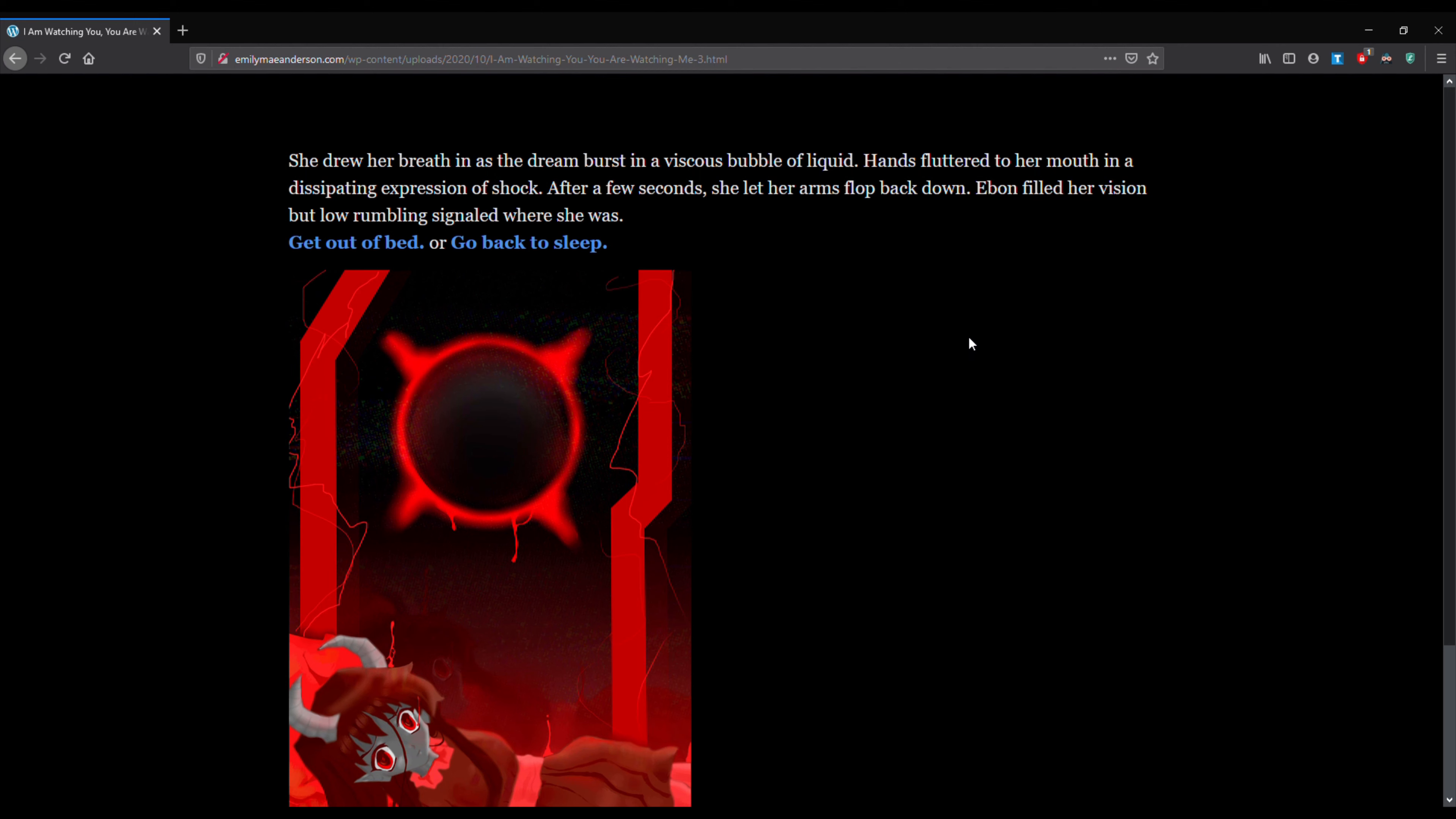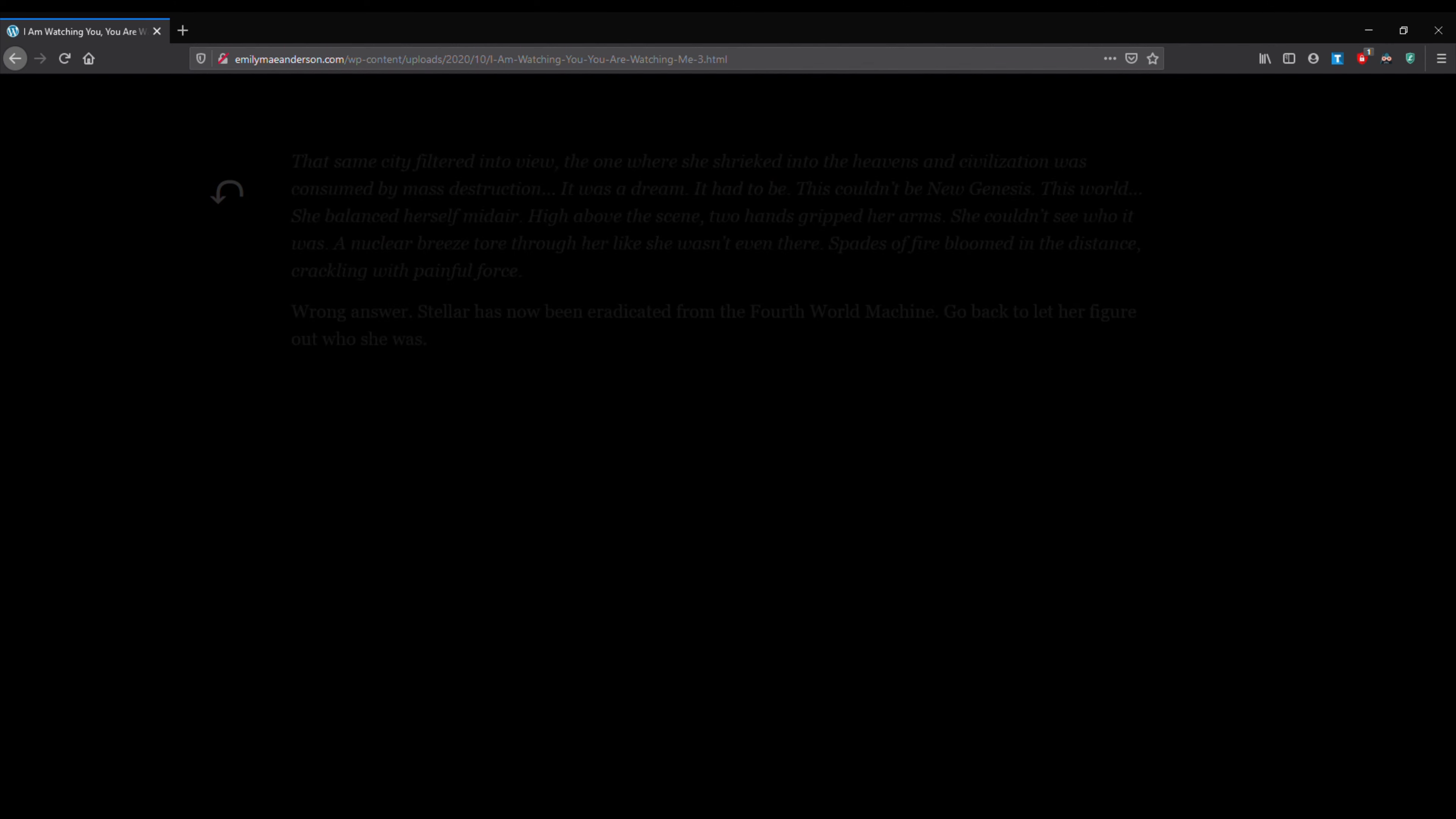She drew her breath in as the dream burst in a viscous bubble of liquid, hands fluttered to her mouth in a dissipating expression of shock. After a few seconds, she let her arms flop back down. Ebel unveiled her vision, but low rumbling signaled where she was.